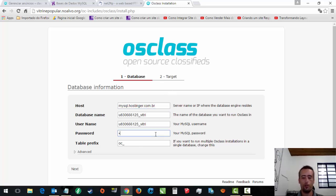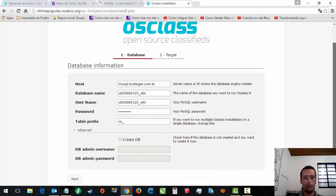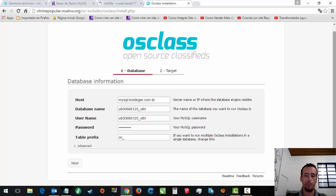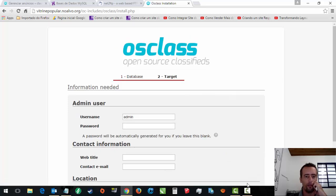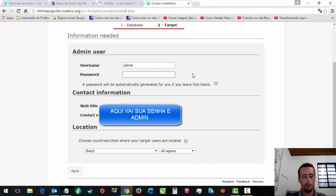Aí, aqui. Eu coloco a senha que eu criei lá do banco de dados. No avançado, se você quer criar o banco de dados. Mas nem sempre dá certo. Eu prefiro criar antes. Quando você não tem criado, você cria por aqui. E aí eu dou um next. E ele vai... Olha lá. Aqui já tá o admin, se eu quero criar um administrador. E aqui o título do website.